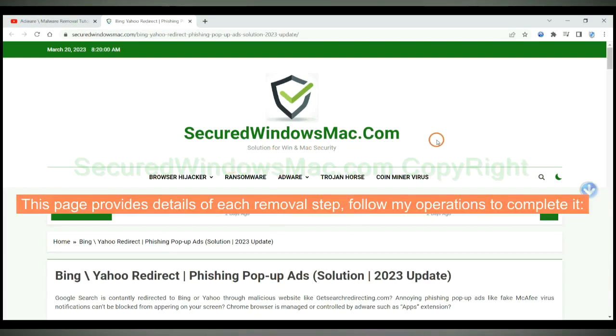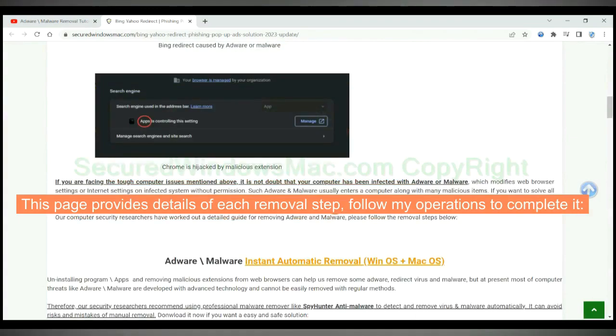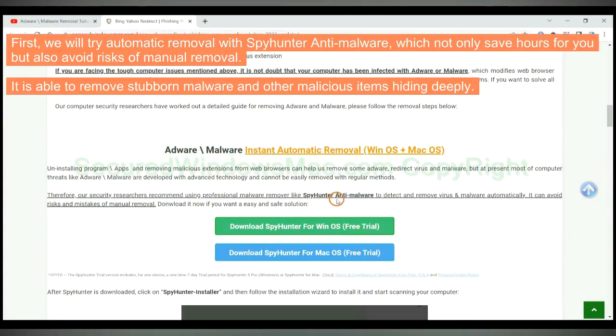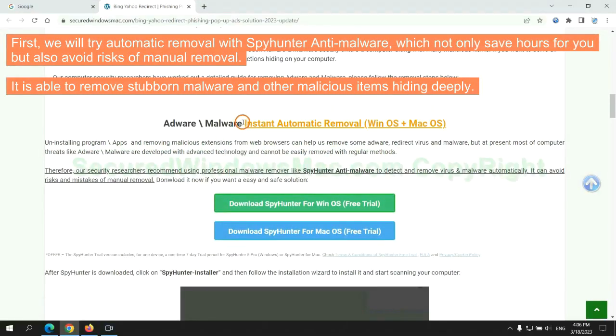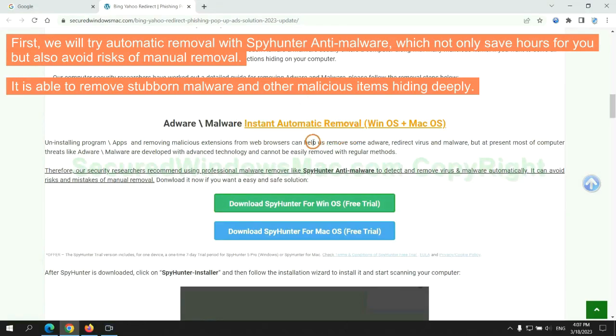This page provides details of each removal step, follow my operations to complete it. First, we will try automatic removal with SpyHunter anti-malware, which not only saves hours for you, but also avoids risks of manual removal. It is able to remove stubborn malware and other malicious items hiding deeply.